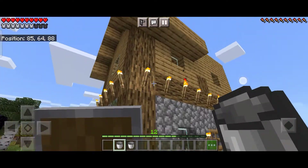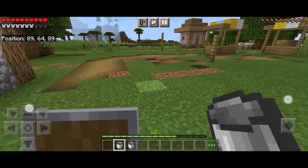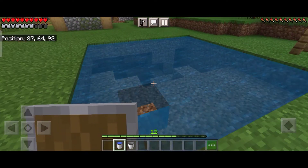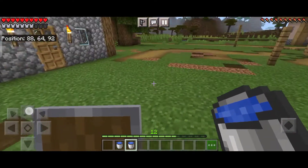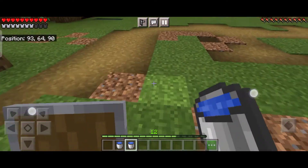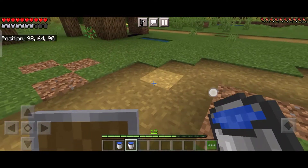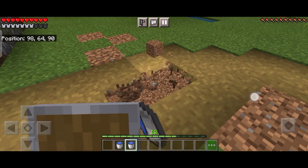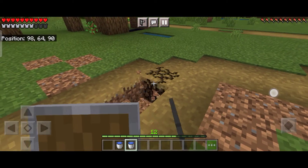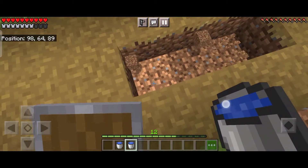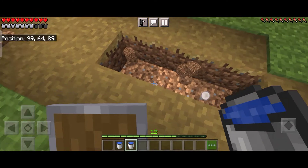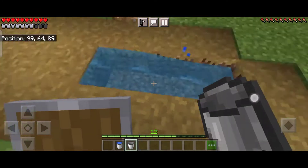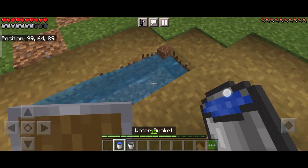Hello guys, so in today's video I will be telling you how to make an infinite water source in Minecraft. For making an infinite water source in Minecraft, all we need is just two buckets of water. Then dig a hole of three blocks, then place one bucket of water at one end and another bucket of water at